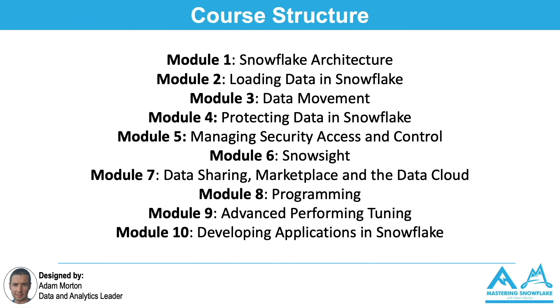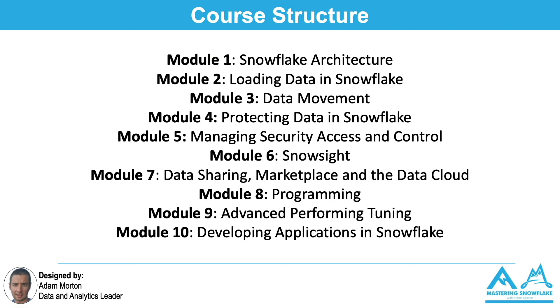At a high level there's 10 modules. We cover everything ranging from the Snowflake architecture to getting data into Snowflake and then once you've got data how do you effectively use it, secure it, share it and work with it to ensure that you get the maximum value from your Snowflake implementation. If you're interested I've included the application link in the video description below. If this sounds like the thing that you're looking for and you want to supercharge your career and if you're ready to take the ultimate step I'd really encourage you to fill out the application form below.